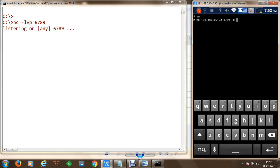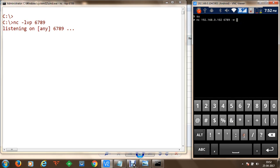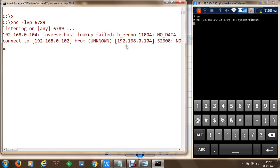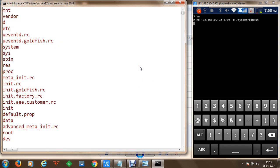We are going to execute the command /system/bin/sh to transfer the shell. Once we execute this command, a connection will be made from the mobile phone to the Windows machine, and we will be able to execute Linux commands from our Windows computer — these commands will be directly executed on the mobile phone. From the Windows machine we execute the ls command and we can see a list of the file system available.